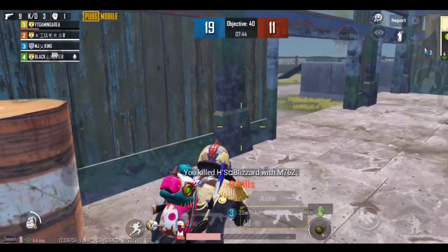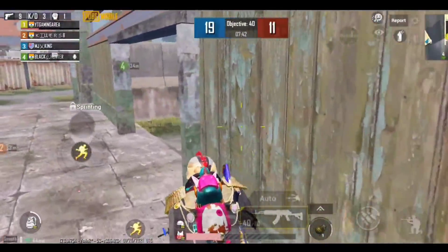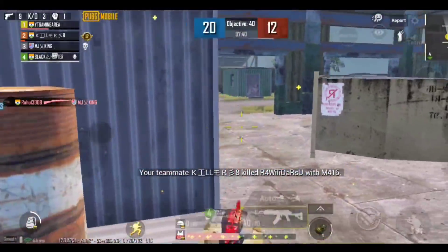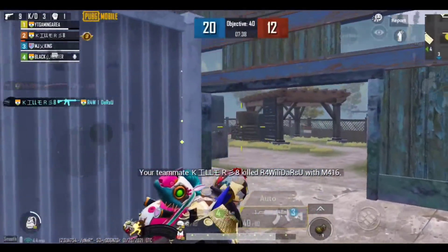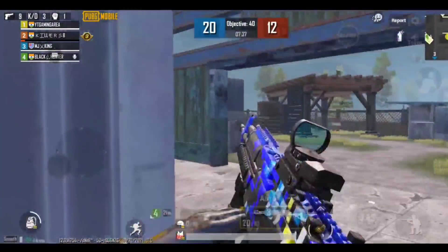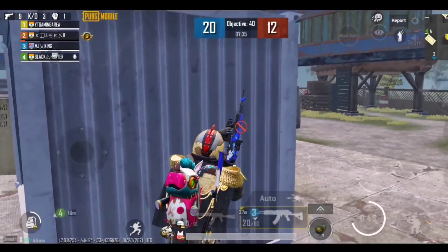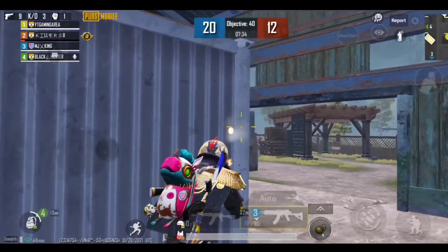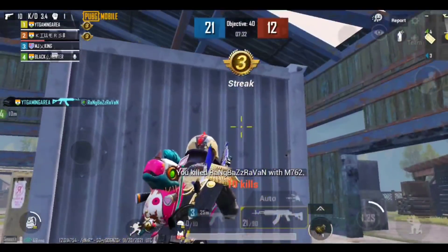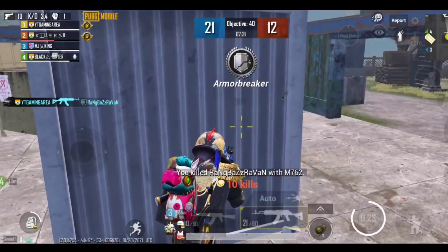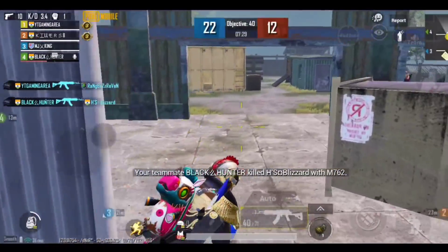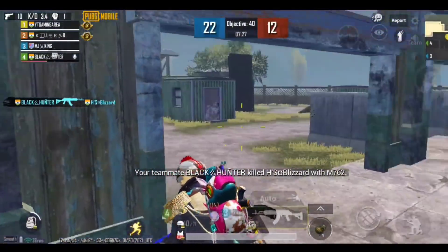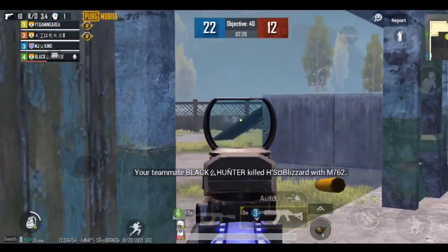The server is crashing because all the audience is rushing it. Because PUBG 2 is coming, it is a great deal. Also, PUBG 2 is coming for esports in India.